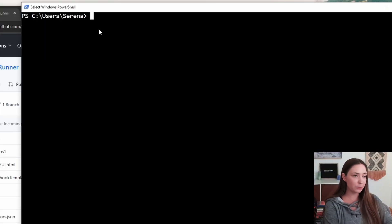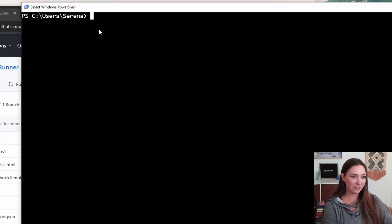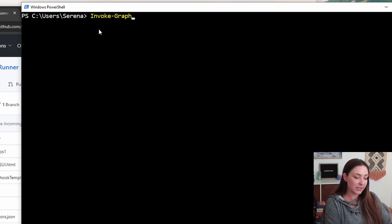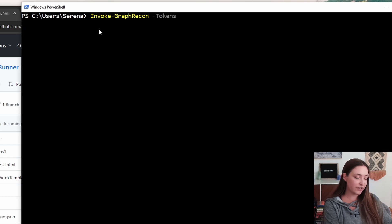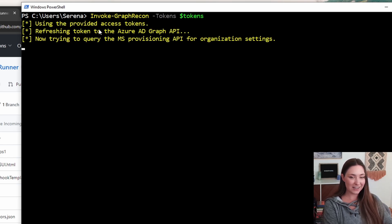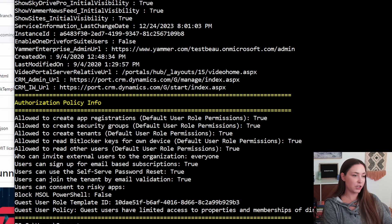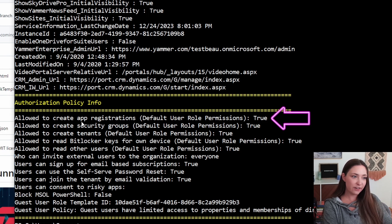I have PowerShell pulled up here and I am already authenticated to my 365 account. First command we are going to run is invoke graph recon. This is a little bit of a review. We ran this in the last video. And it's going to spit out a lot of information. I want you to pay attention to this authorization policy info section.